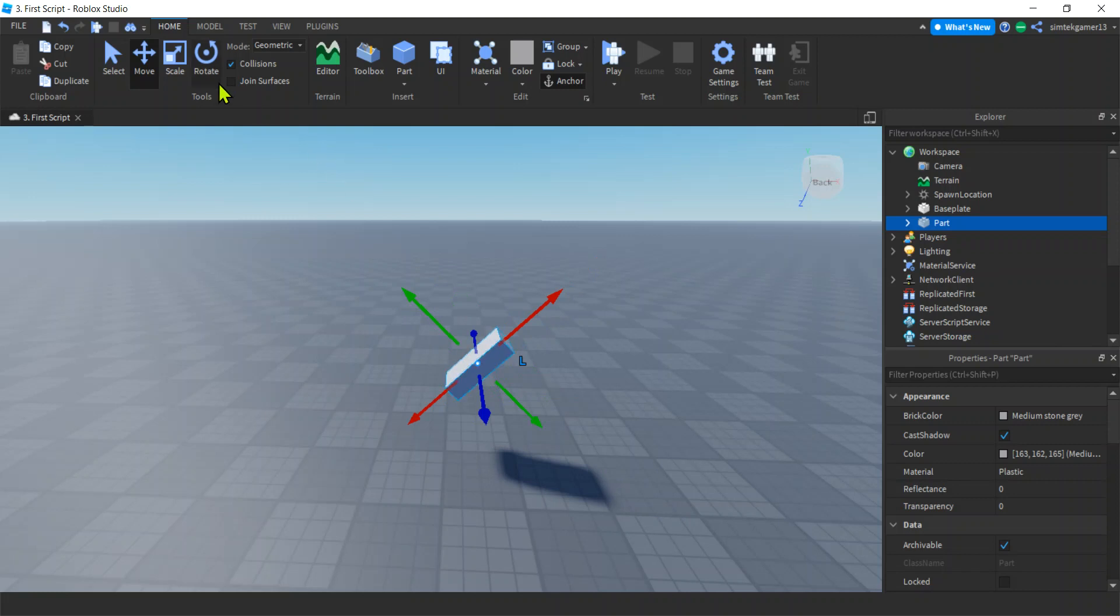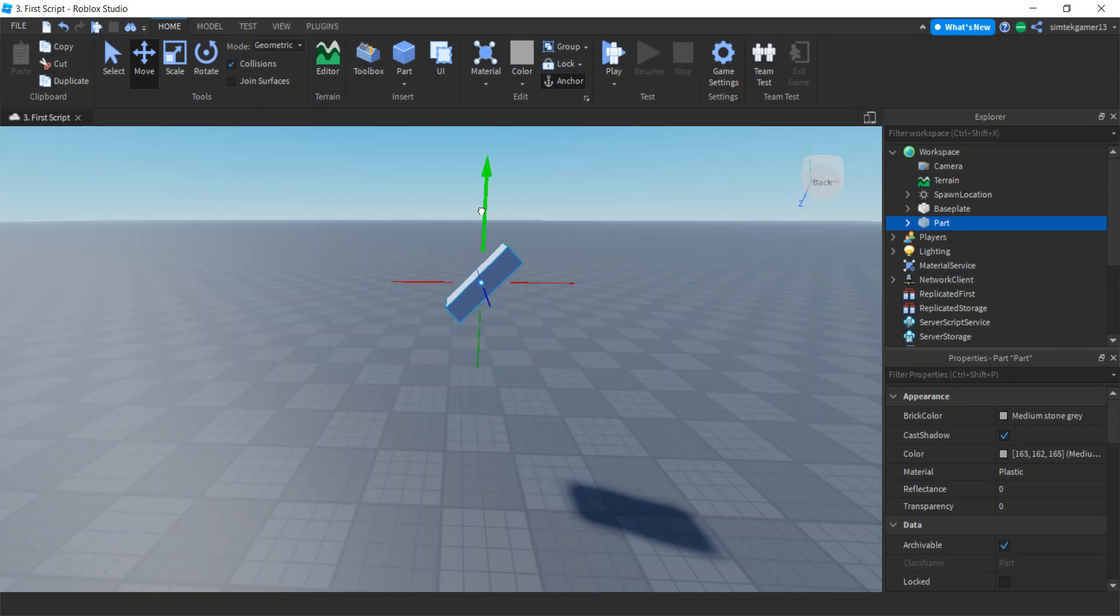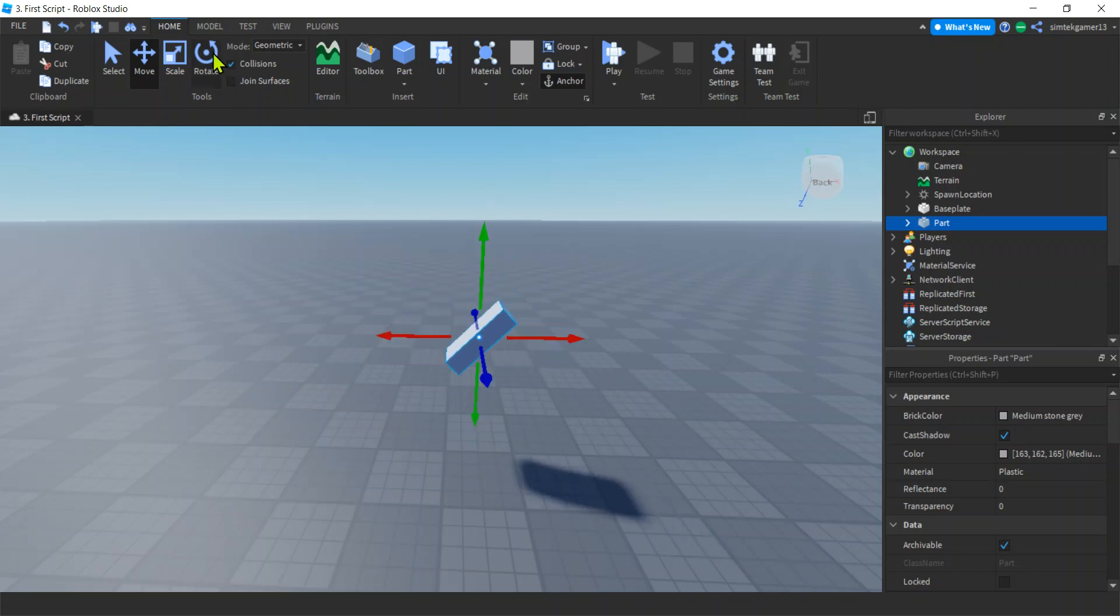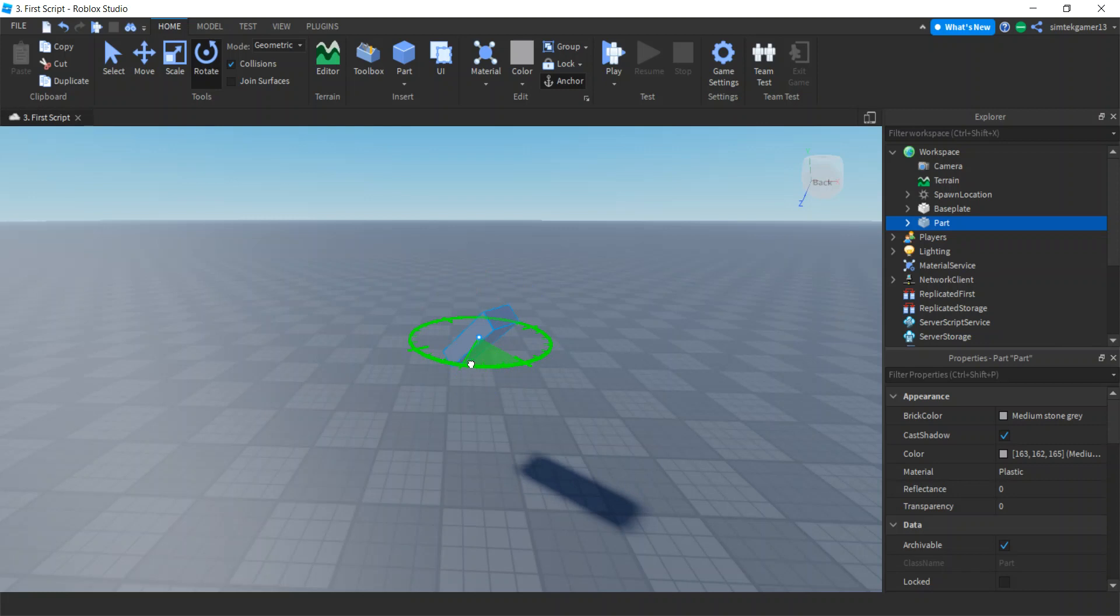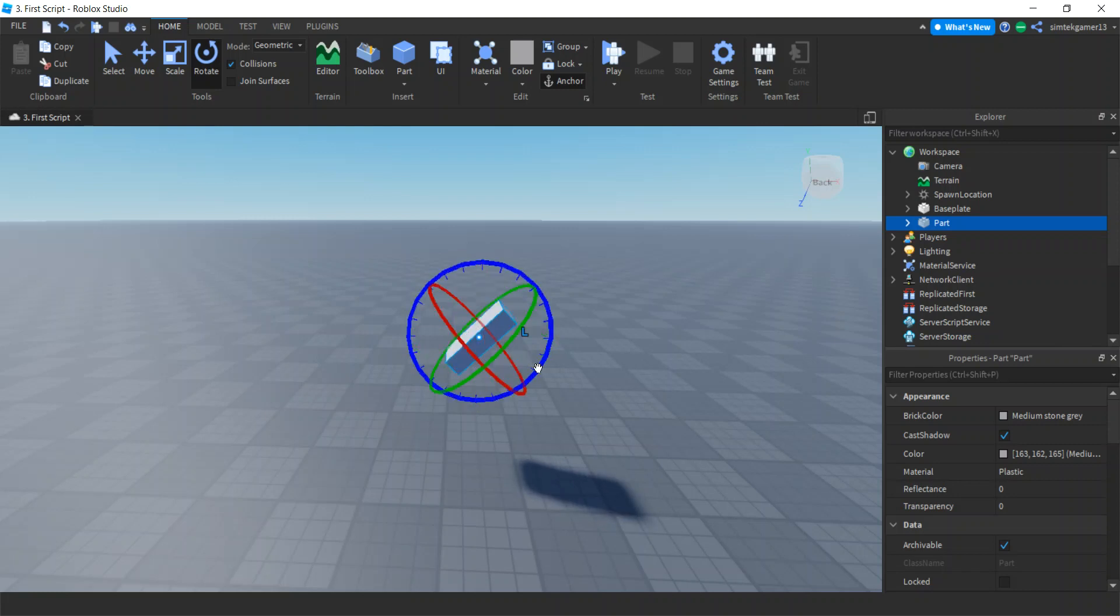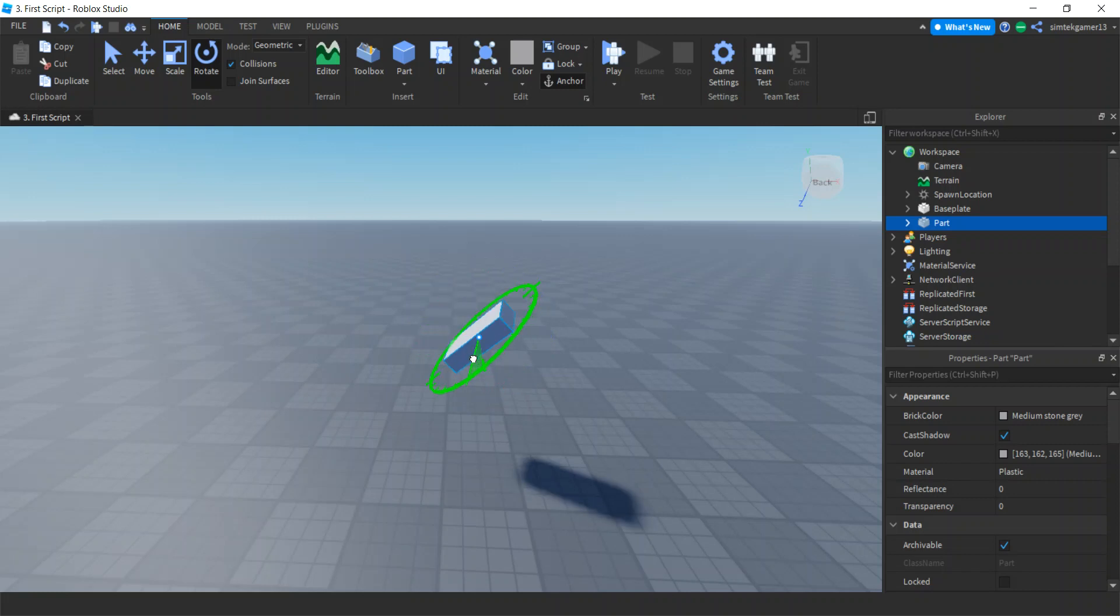So if I go ahead and do a Control L, boom, now I can move it straight up. Same with rotation. If I'm on rotation, I could rotate it in global space, as opposed to Control L local space.